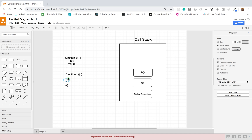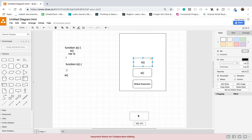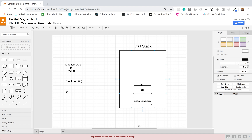Right now there is nothing in function B, so we are finished running it. What happens is that the function B execution context will be popped off of the call stack, and now we are going to go back to our function A execution context because that's what's left in our call stack.